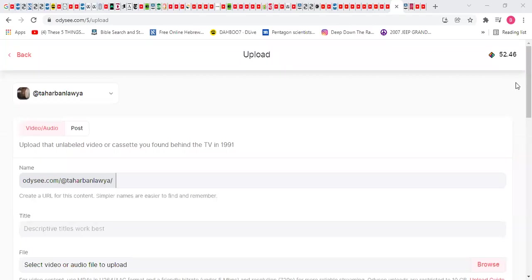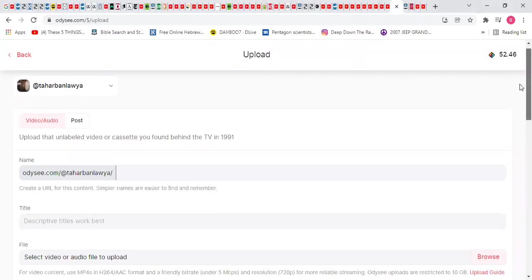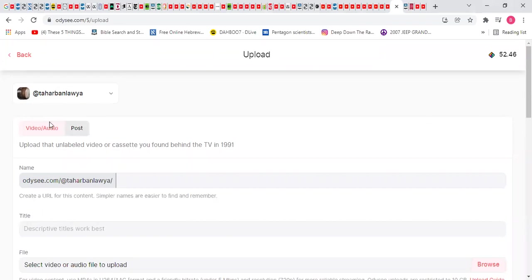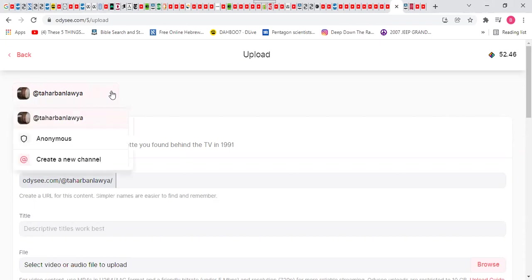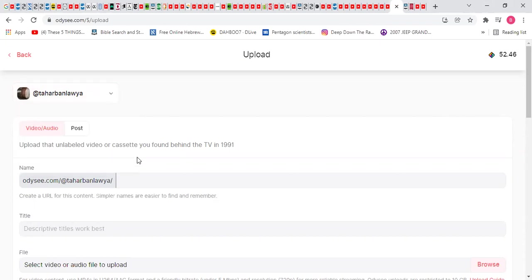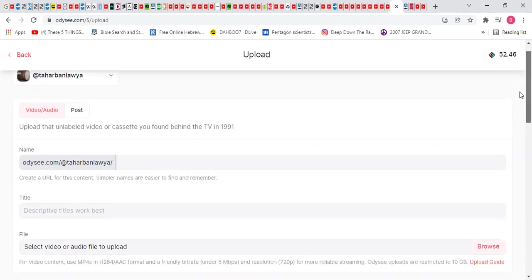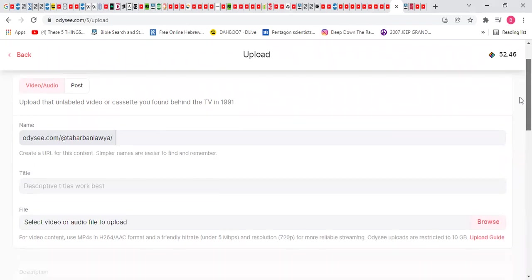This is how you upload a video on Odyssey. That's my account. Anyway, very simple.